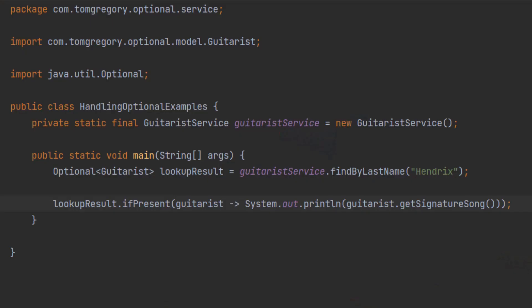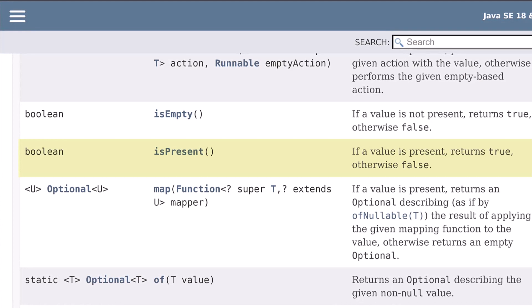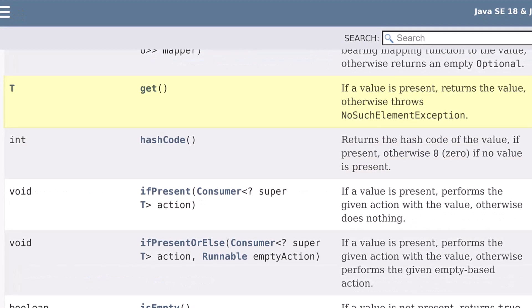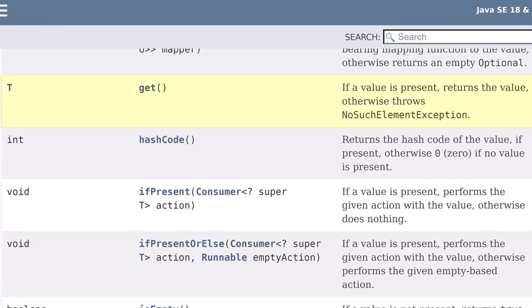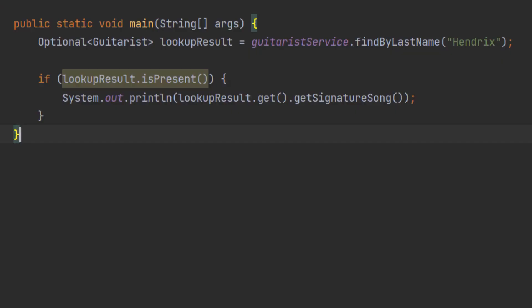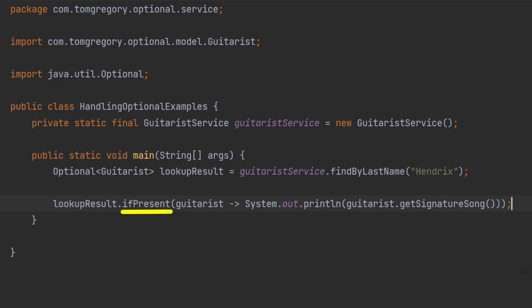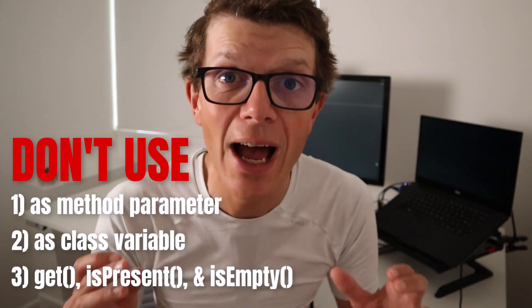The final thing to avoid with Optional are three methods it exposes: get, isPresent, and isEmpty. Another way to handle a contained value would be to combine isPresent, which returns true if the optional has a value, with the get method, which returns the value contained within the optional or throws a NoSuchElementException if the optional is empty. But as you can see, we need to explicitly check that isPresent returns true before calling get to avoid a potential NoSuchElementException. This additional complexity is a reason to avoid using these methods — the same applies to isEmpty too. Instead, chain together methods like ifPresent to achieve the same outcome.